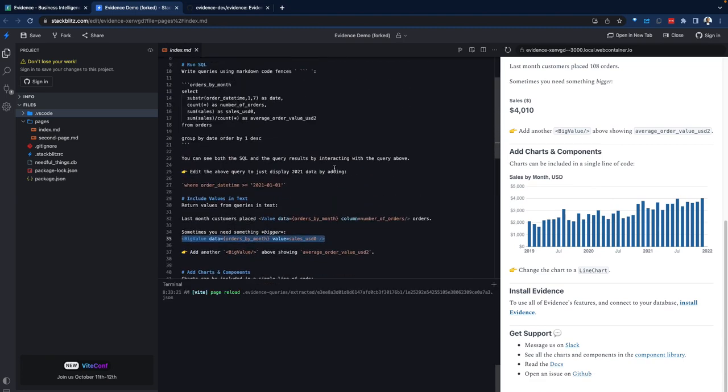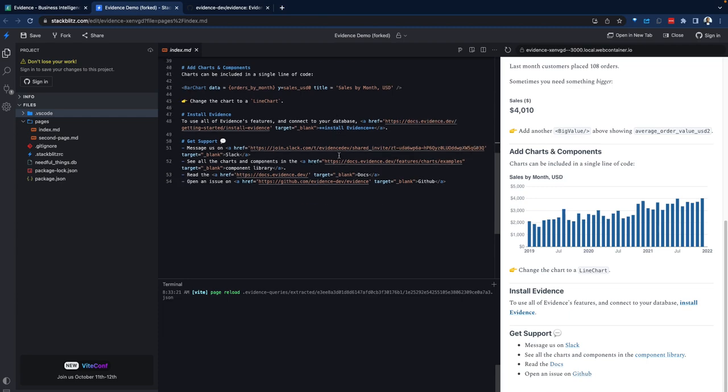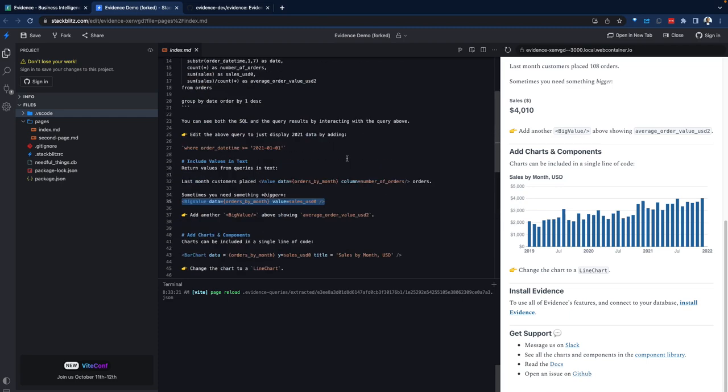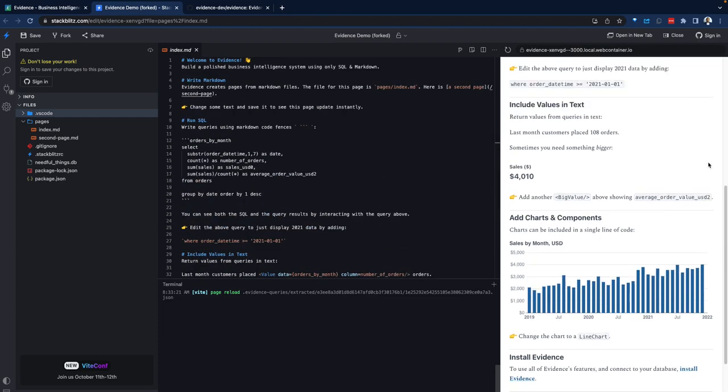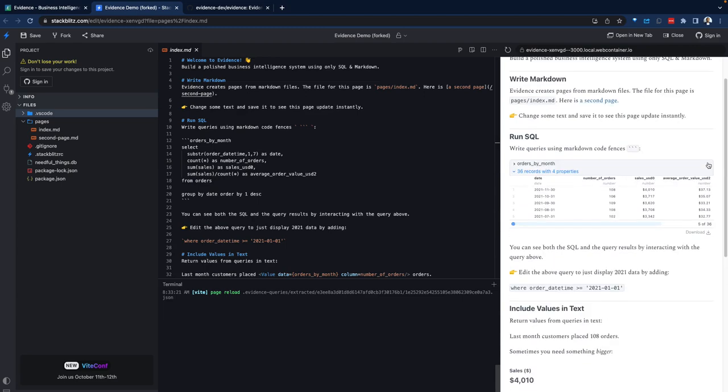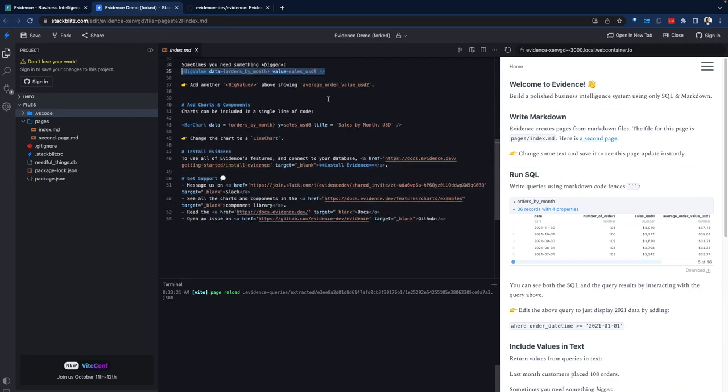Having explored a couple of tools, BI tools and data application tools in the past, I don't think a lot of folks are taking the approach of leveraging Markdown and SQL to this extent. So something unique to evidence.dev.